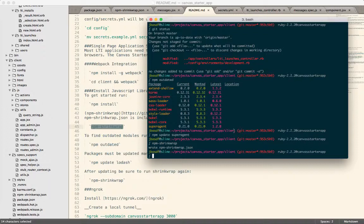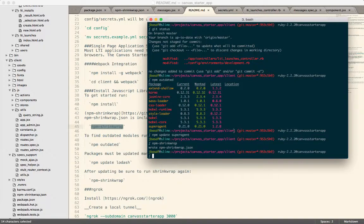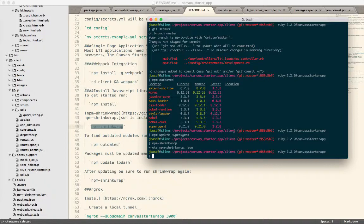So basically the short of it is everybody install npm shrink wrap globally before you start installing new projects, and then you should be good.